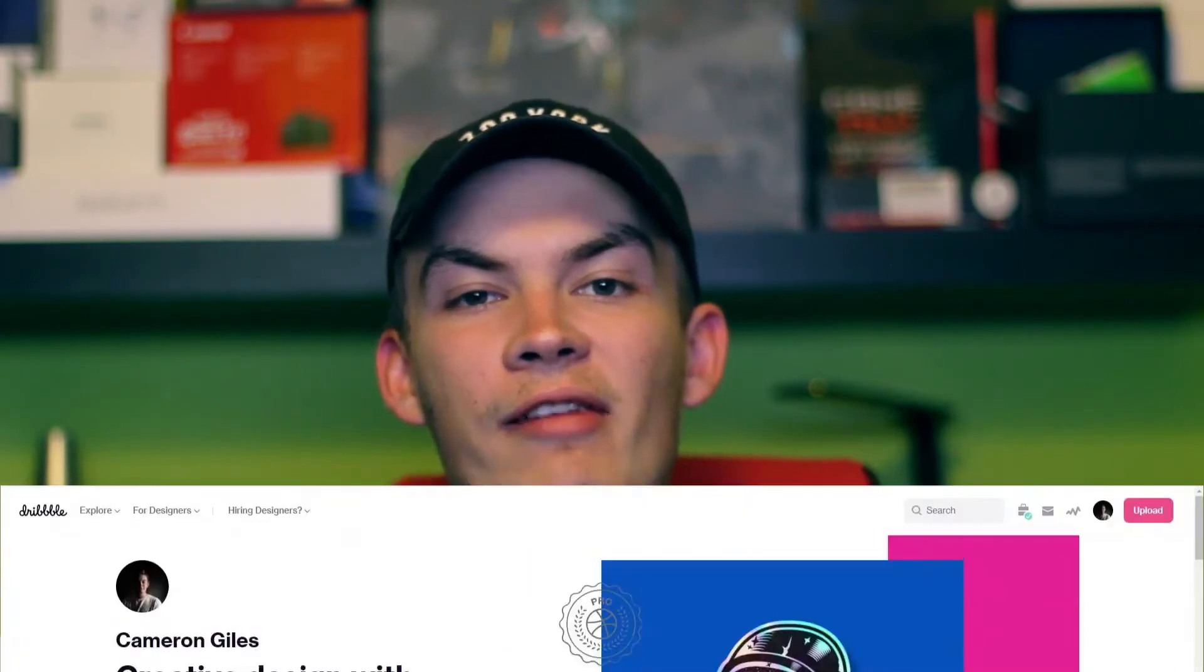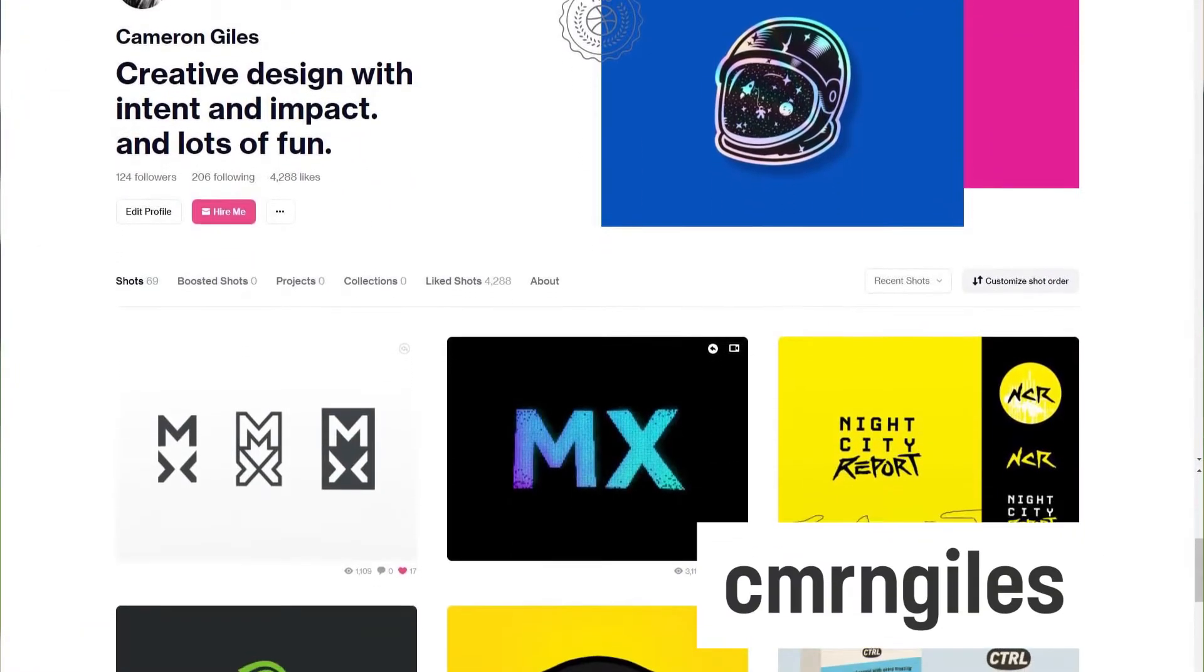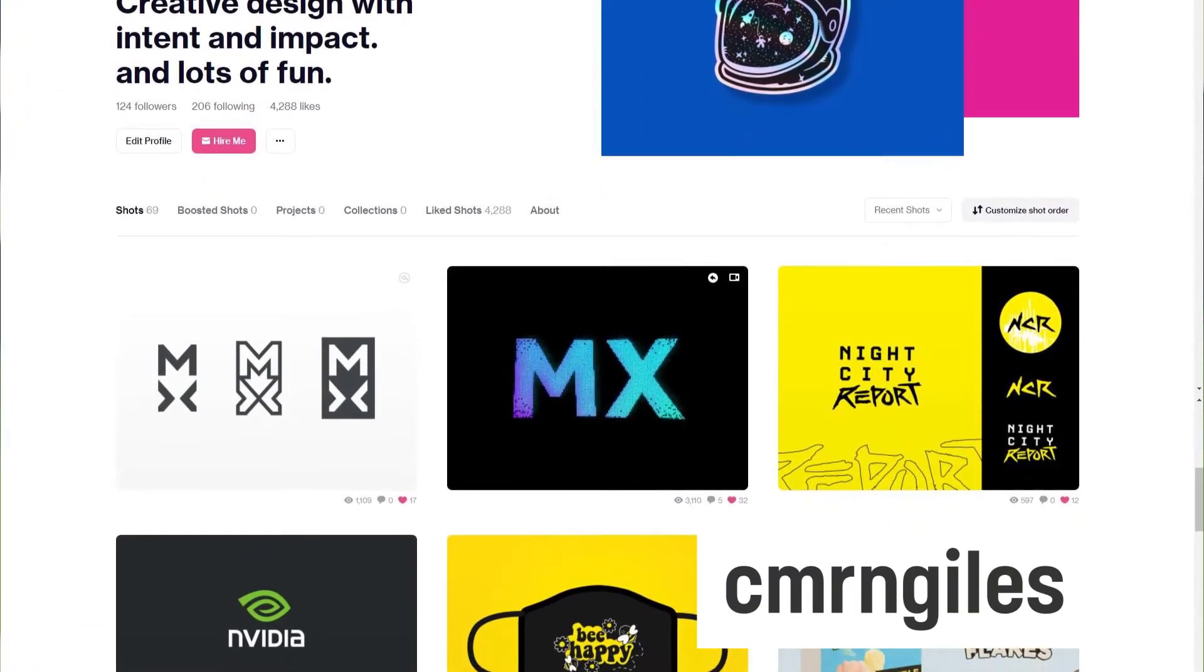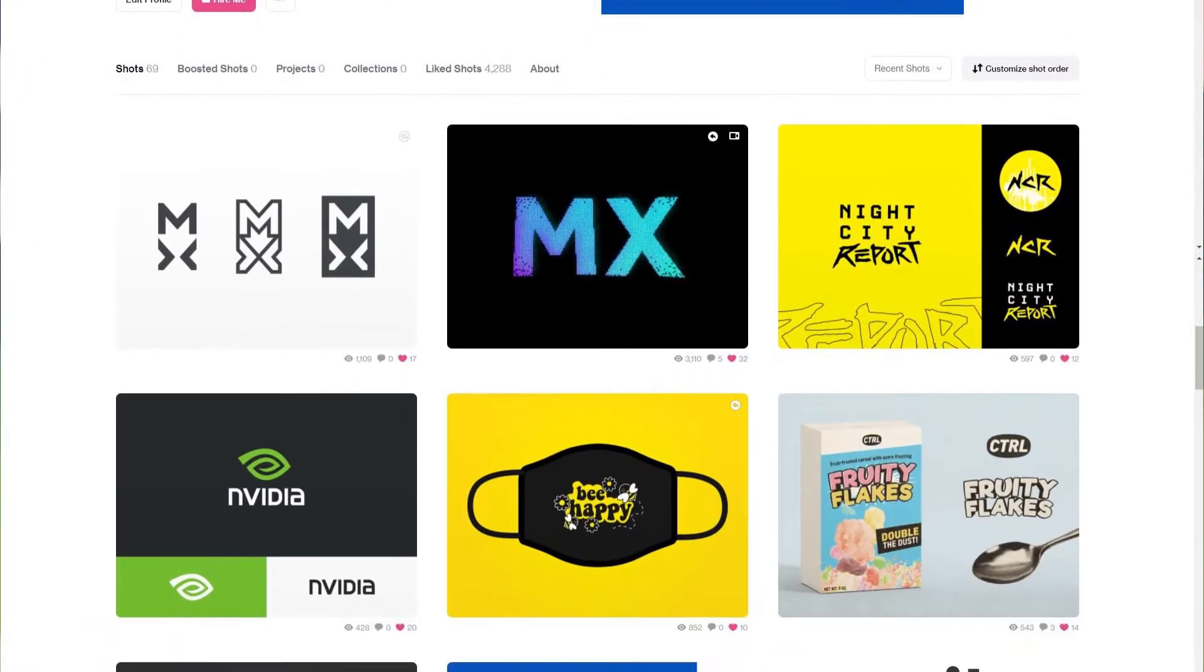So what we're doing today is going over the Logitech MX. There was a Dribbble playoff and I entered this with an identity as well as some animation. We're just gonna go over what I did, how I got these ideas, and show a bit more into my process. You may have already seen this on Dribbble, but let's get further into this and explain what I did.